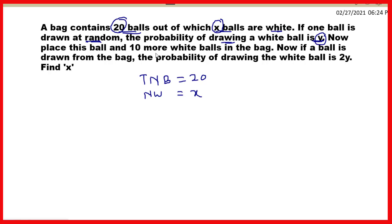Now, place the ball which we have taken out back into the bag, and add 10 more white balls in the bag. Now, if a ball is drawn from the bag, the probability of drawing the white ball is 2y.